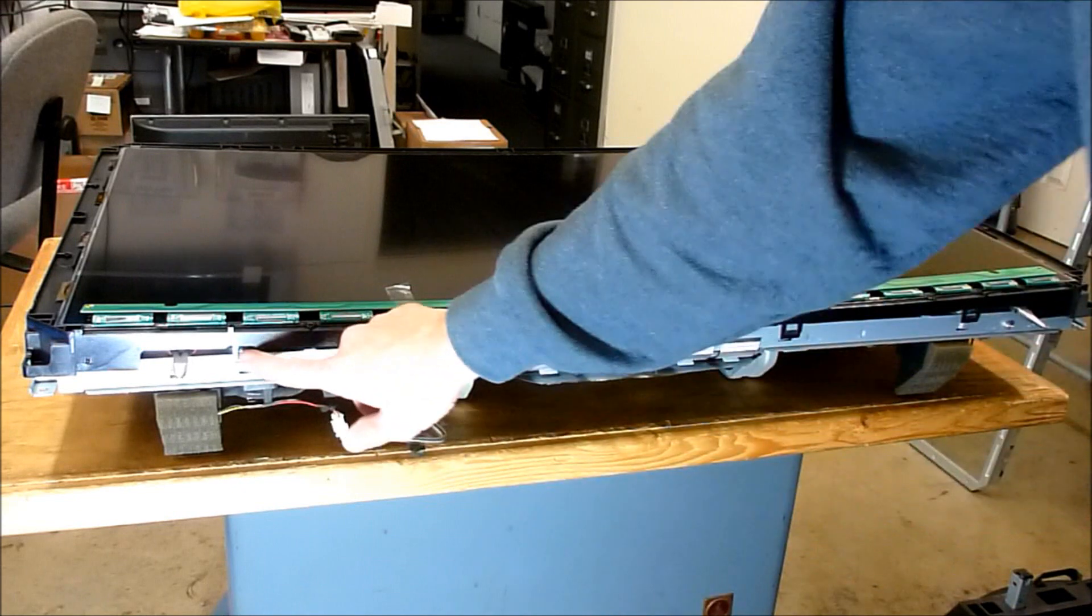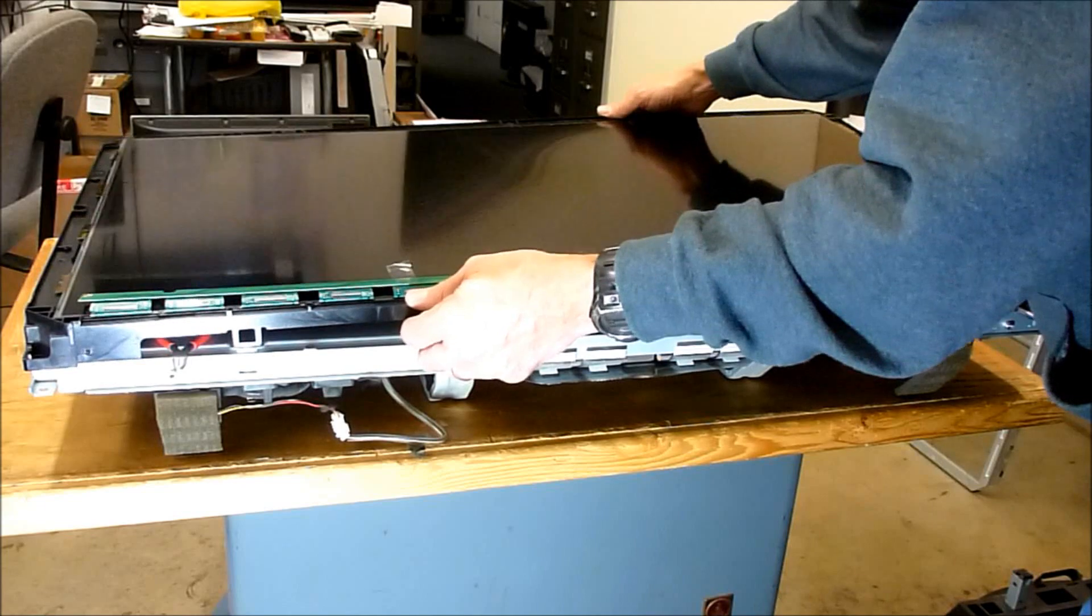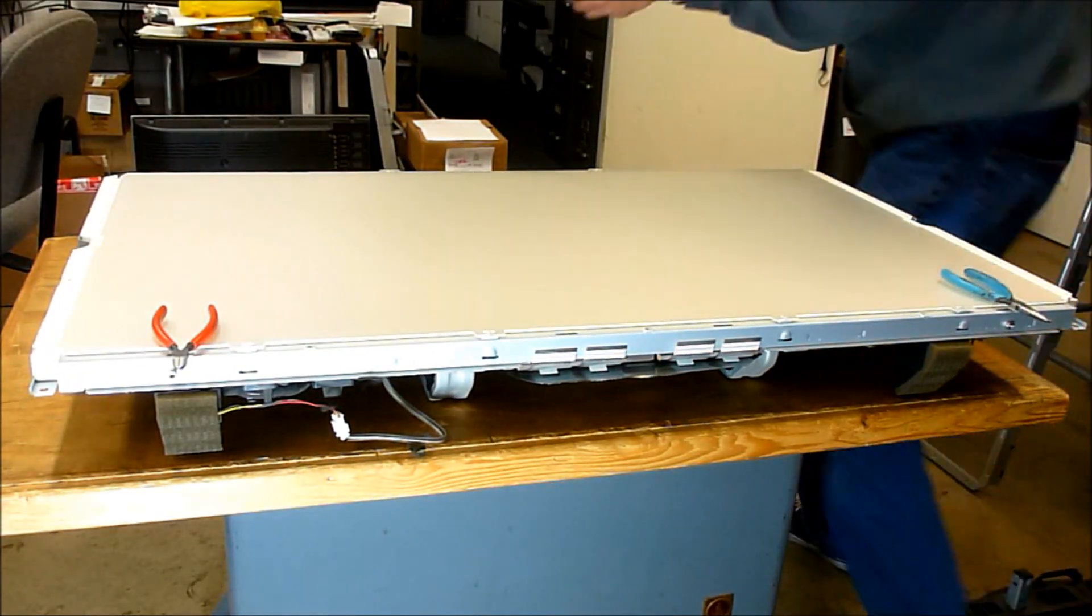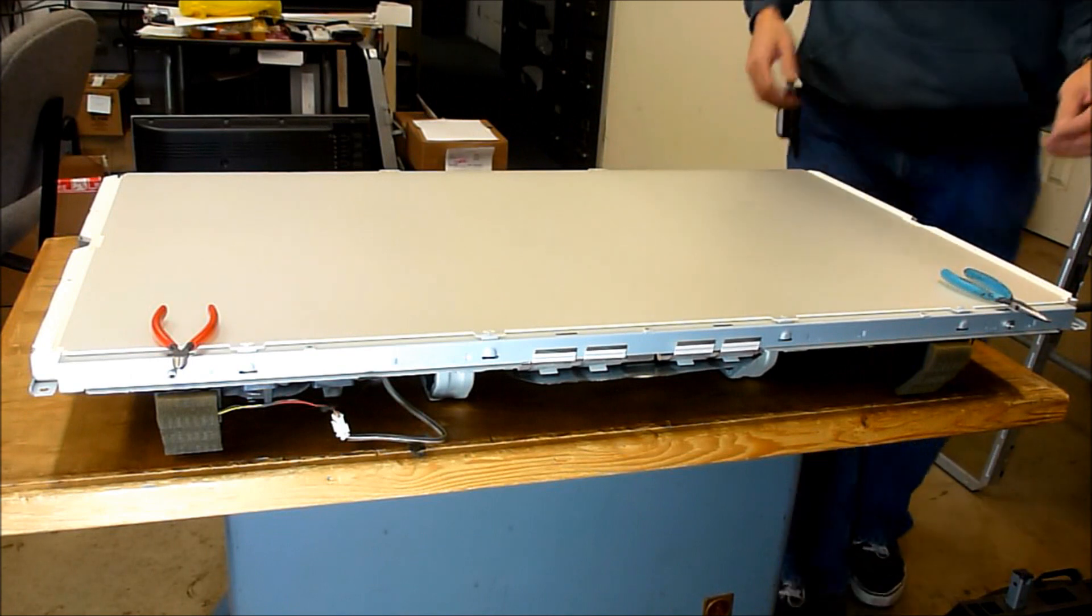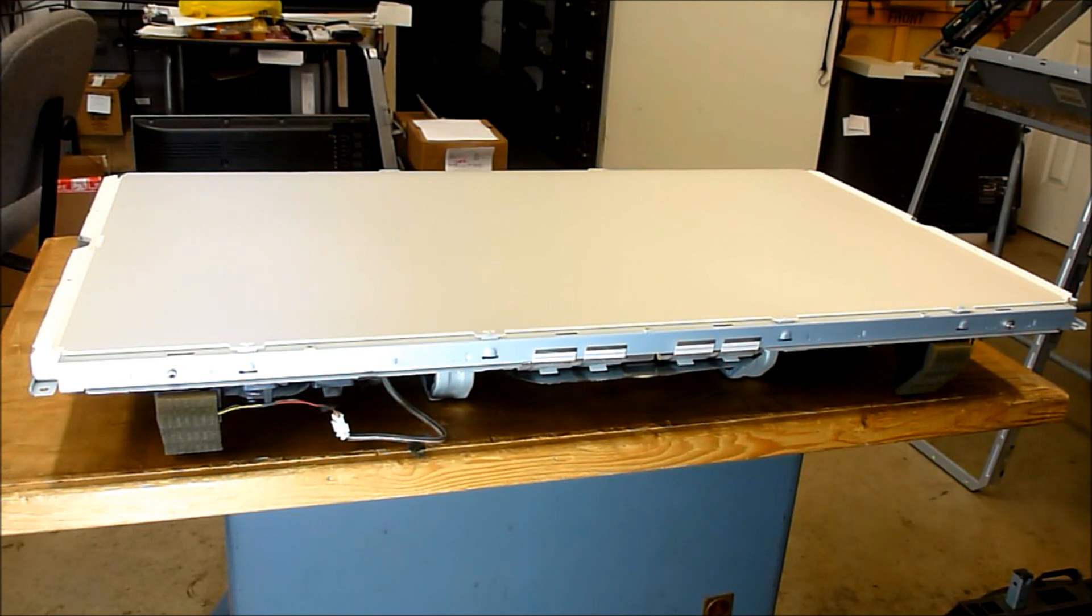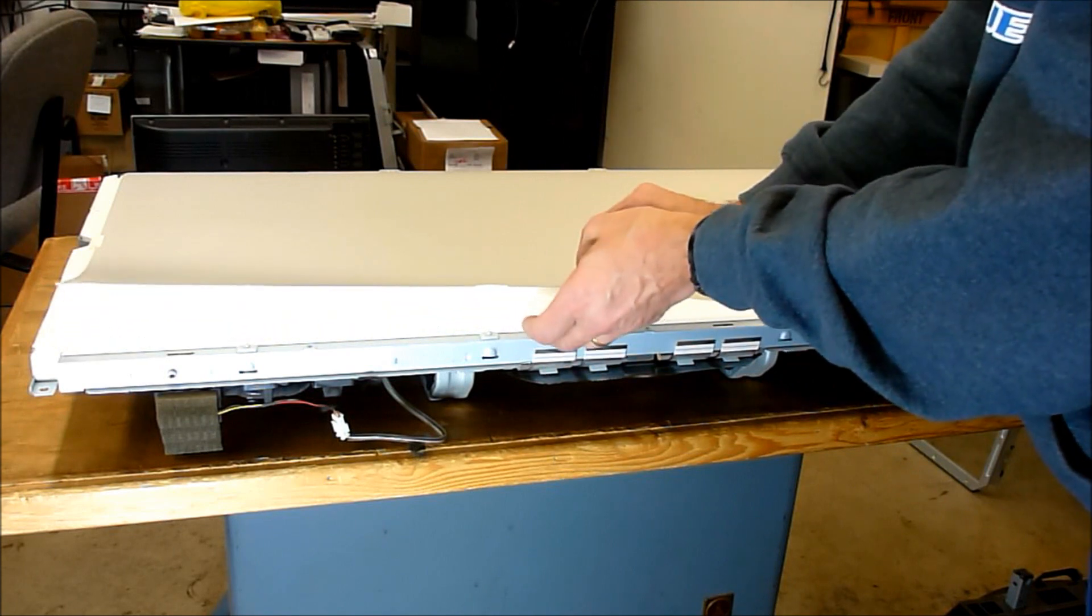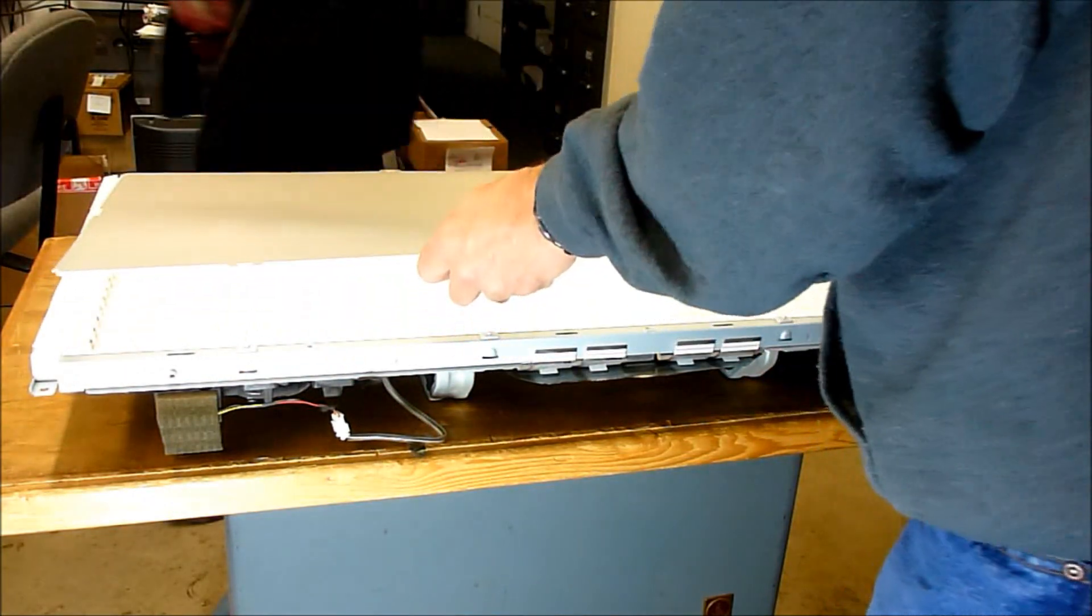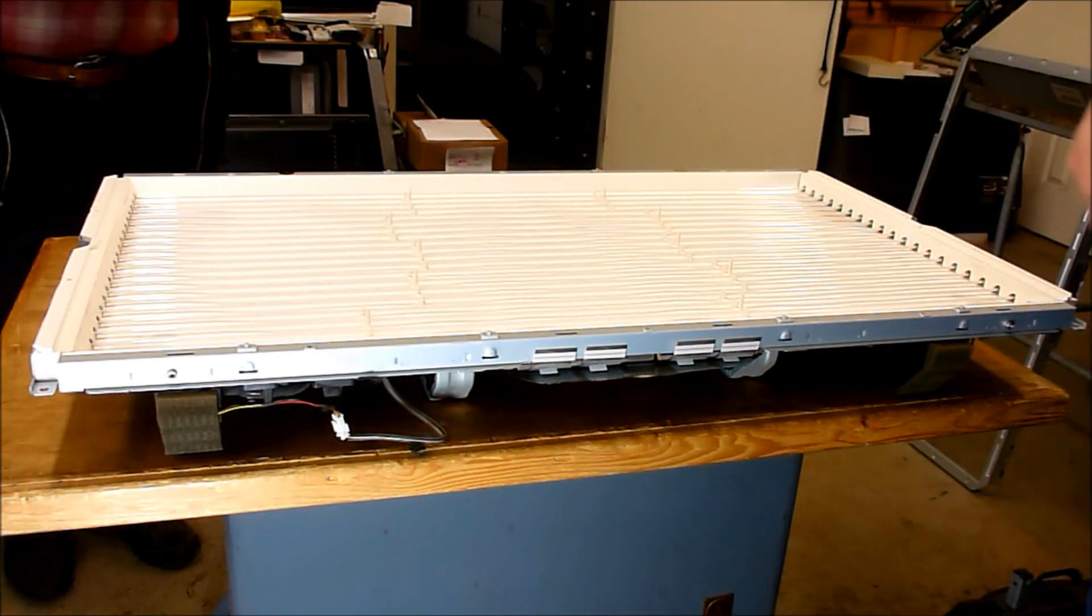Once you've got all the little plastic tabs released, you can simply lift up the LCD panel with the little cradle it's in. These are the diffusion plates that are in between the backlights and the LCD panel. You can carefully pick them up and set them aside.